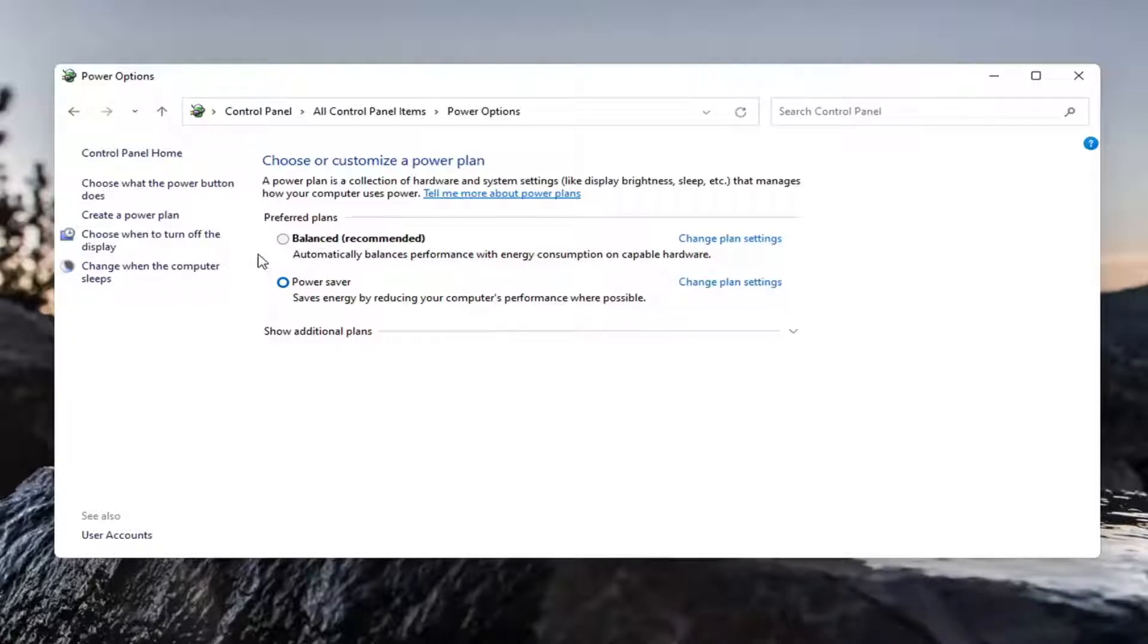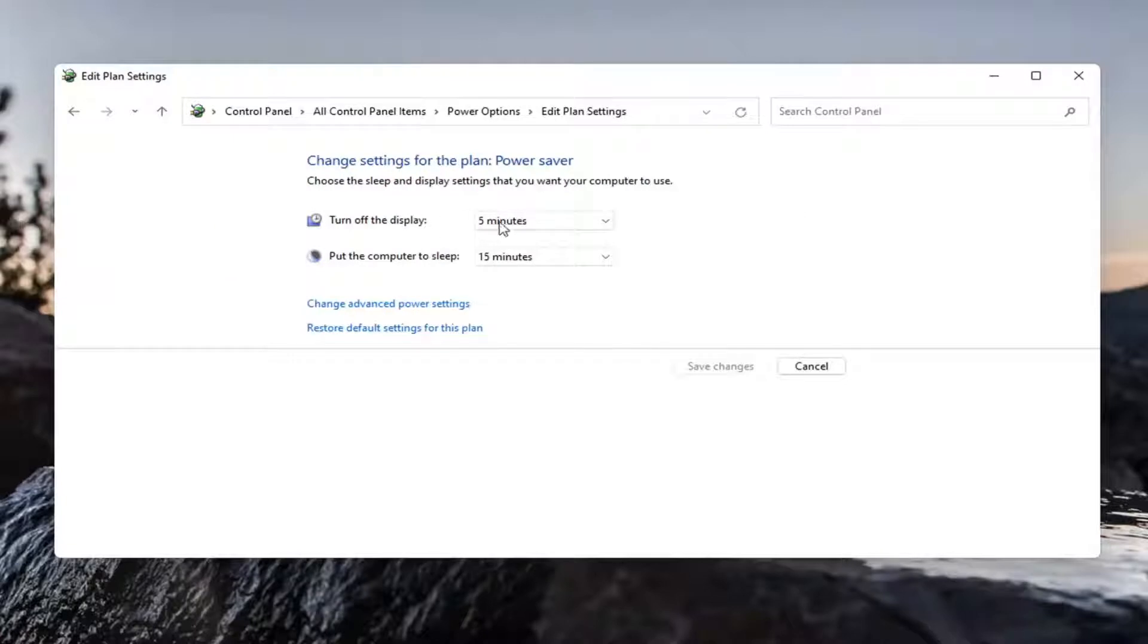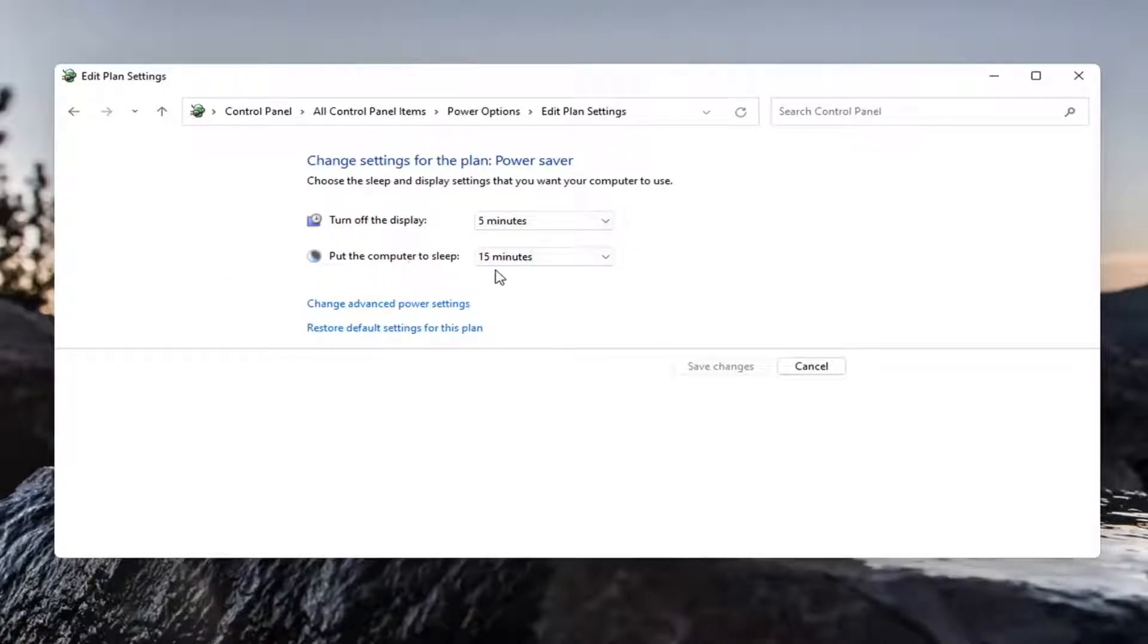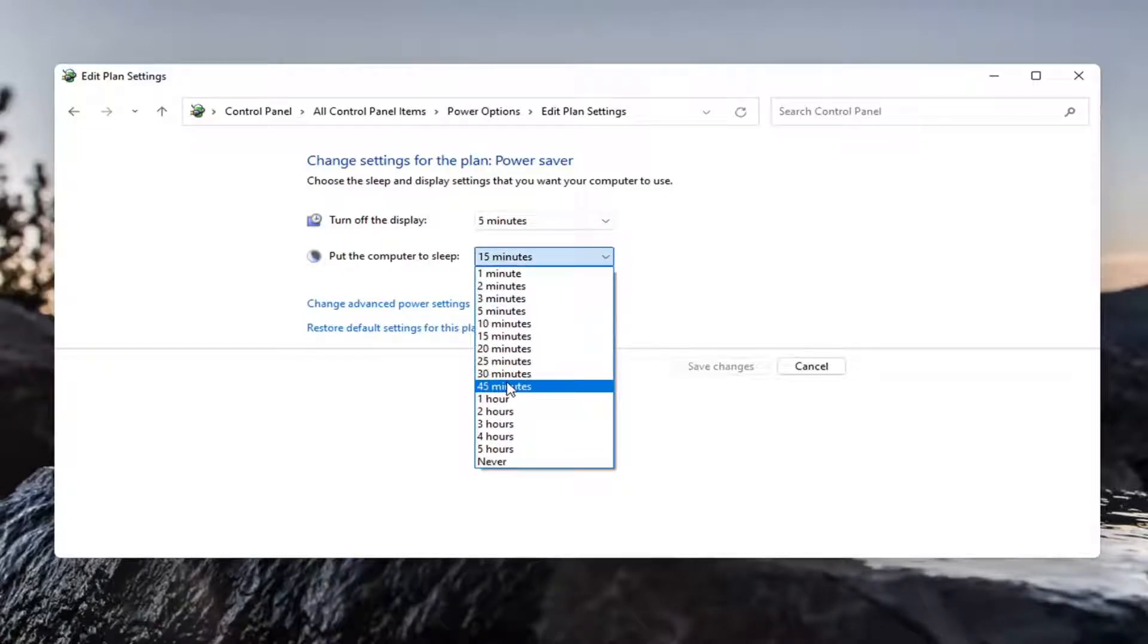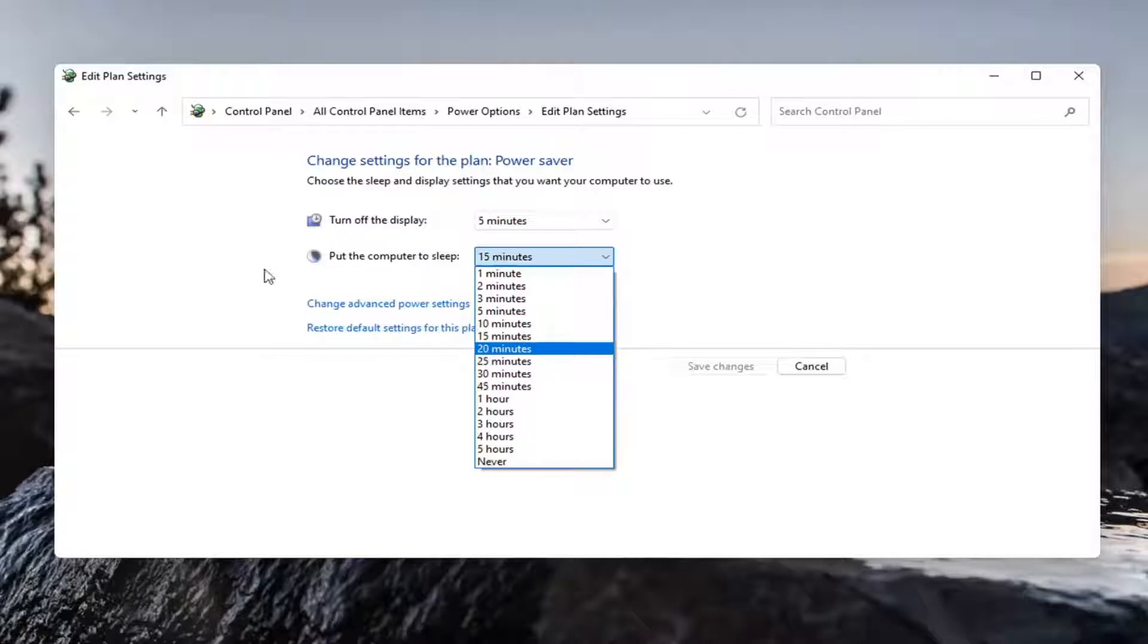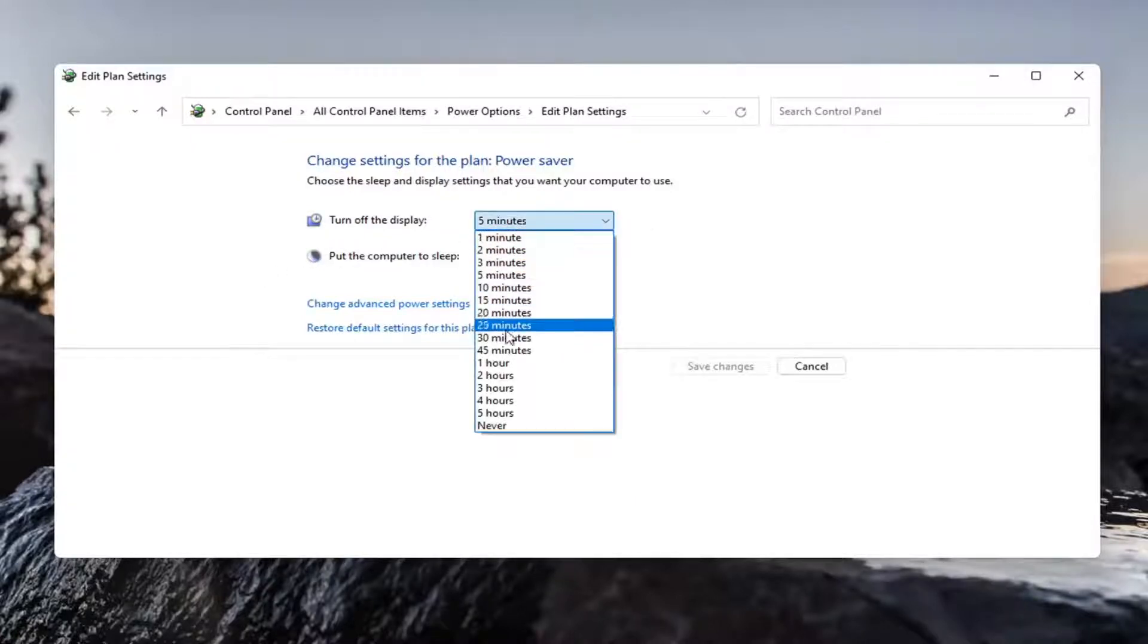Once you've done that, go ahead and select turn off the display. If either the turn off display or put the computer to sleep options are set to never or maybe a very extended period of time like an hour or 35 minutes, and if you're not using your computer for 30 minutes, maybe you do want to turn off the display.